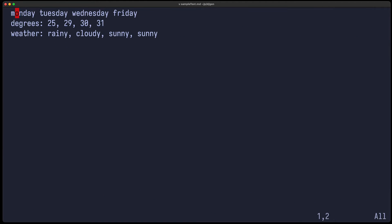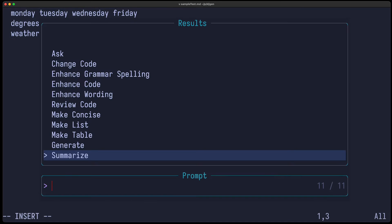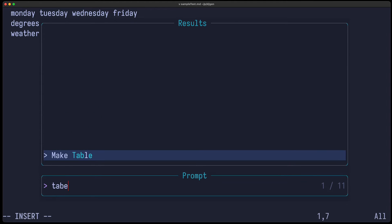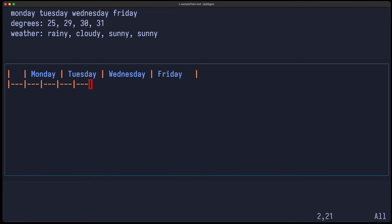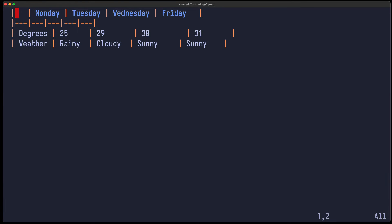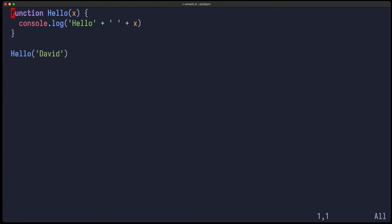So here's some other example. Let's say I have some data in a semi-structured format and I want to render it as a markdown table, so I can just highlight it and say make table — and now I have a markdown table.